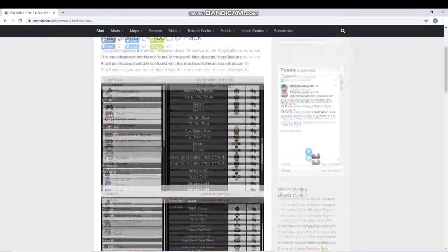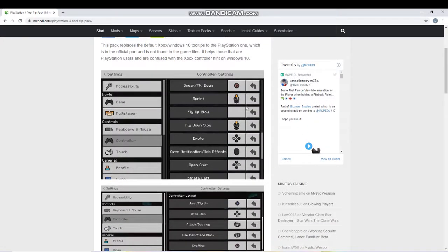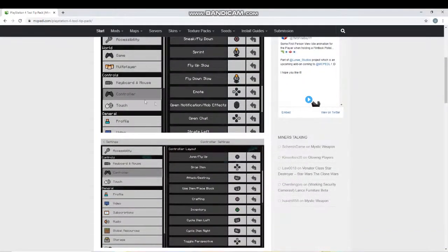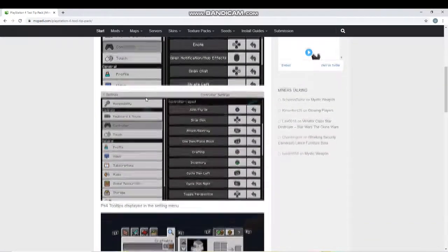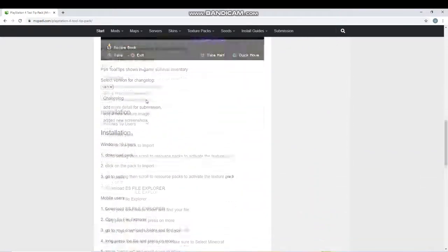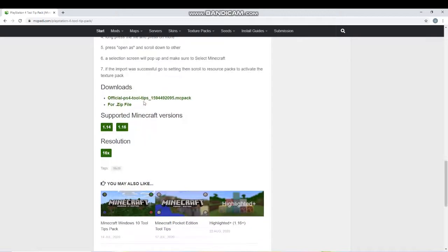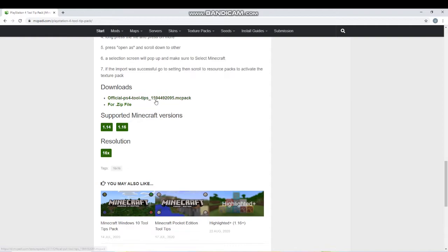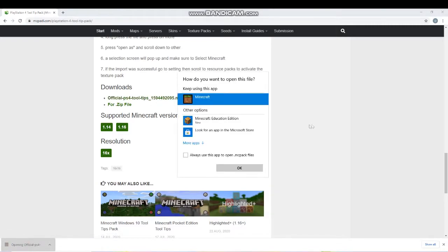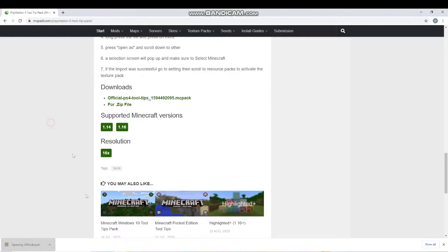The first thing you wanna do is click the link in the description, and it'll bring you to this website. Let me actually scroll up so I can show you how to do it. It'll bring you to this website, it'll say PlayStation 4 tool tip pack. That's how you control it, so it shows you all the ways you can control it, so it's really cool.